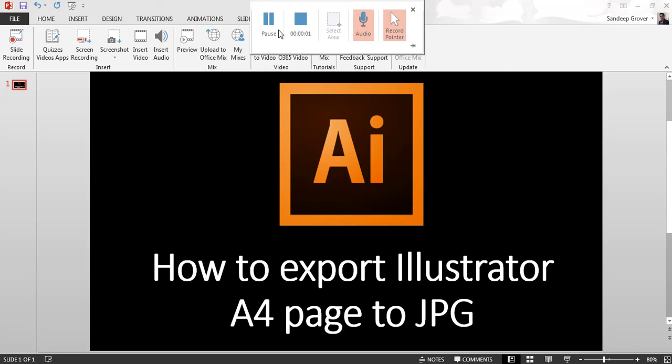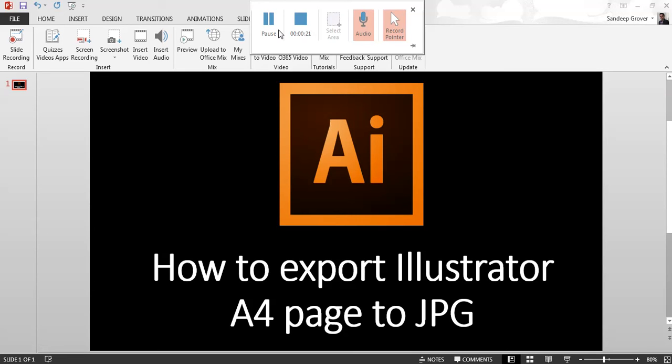Hello everyone, in this video I'm going to tell you how to export Illustrator A4 page to JPEG. Generally what happens when people export the file, they cannot export the full whole page. When you export the file, it selects all the outside file as well. So I am going to tell you how you can use only the A4 page to JPEG.